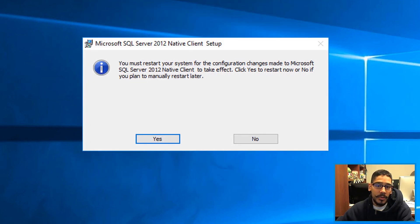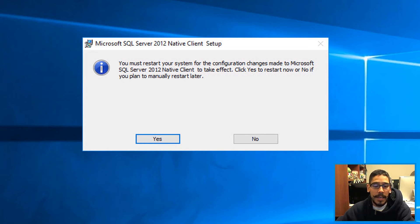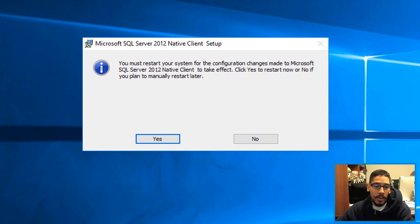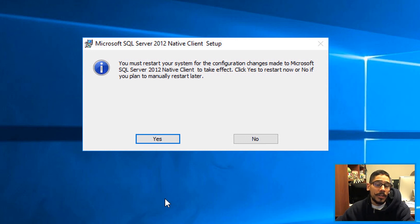And then it gives you an option to hit Yes or No to restart. Click Yes to restart your machine. Make sure your SCCM console is closed, everything is closed, and then you're good to go.